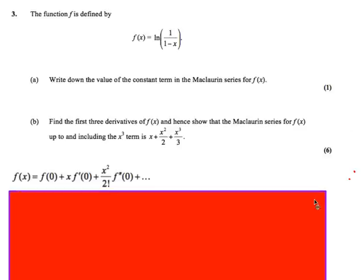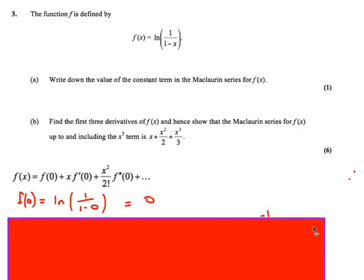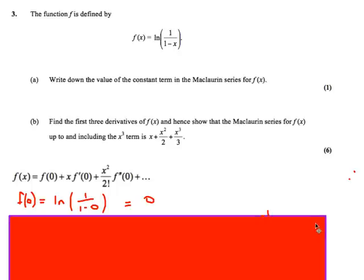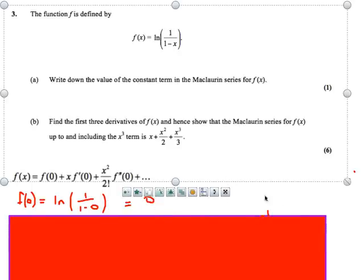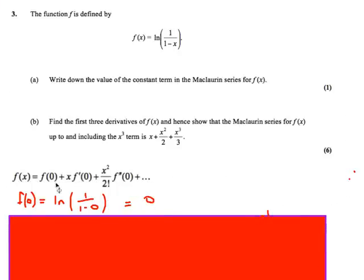So this is the formula that we're going to be using. And to find the first term, this f of 0, I would just put x is equal to 0 into this here. And if we do that, we get 0.